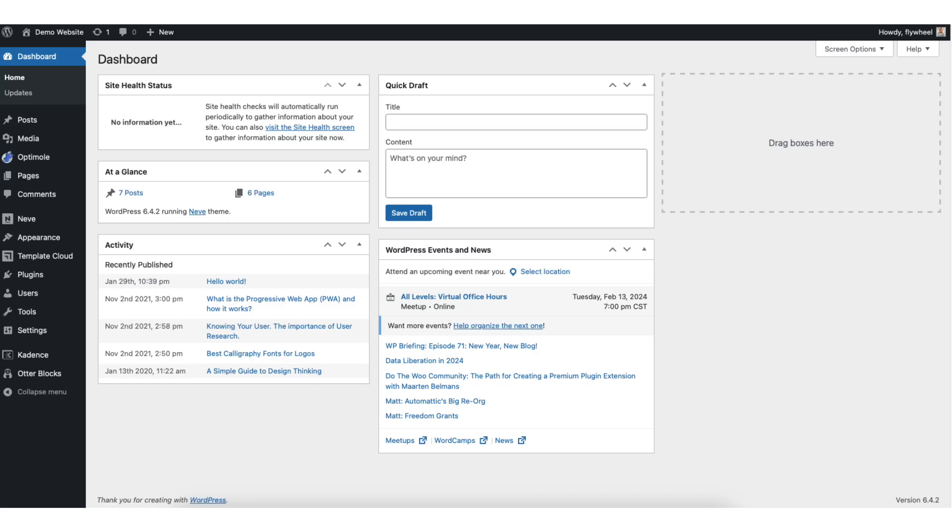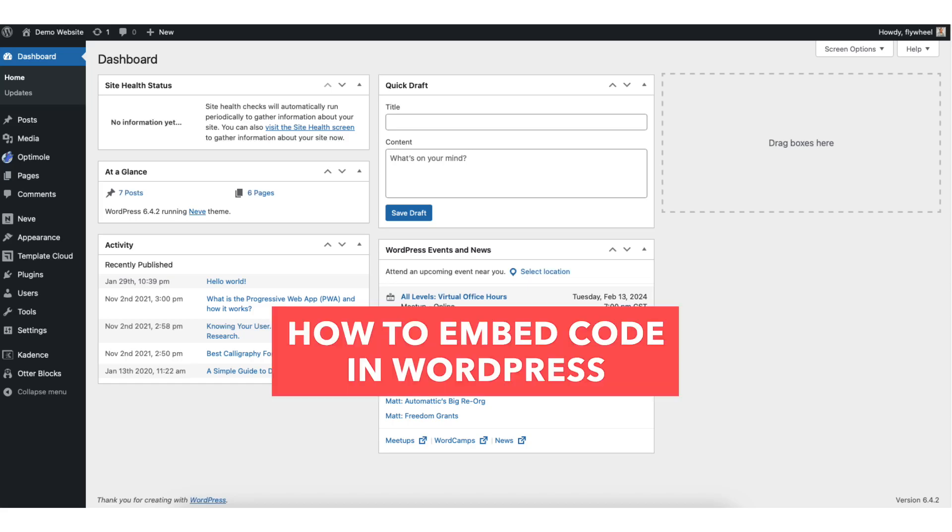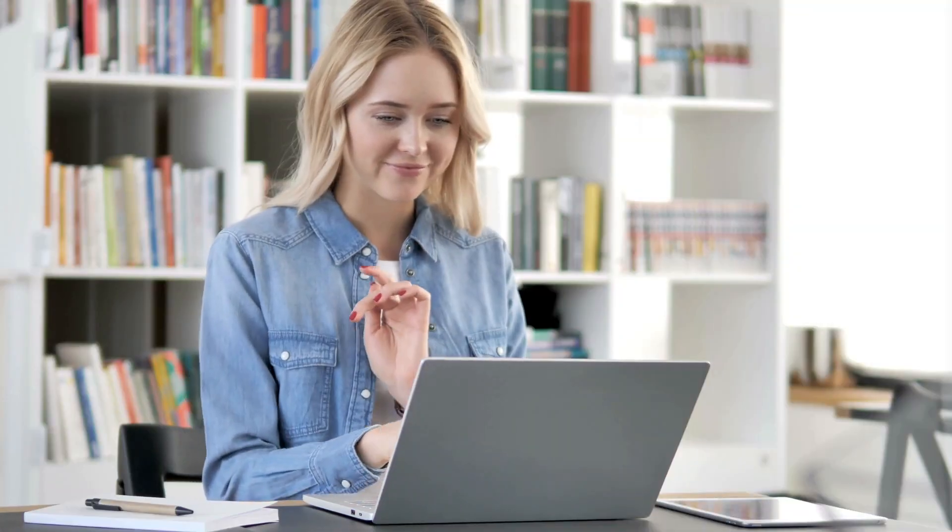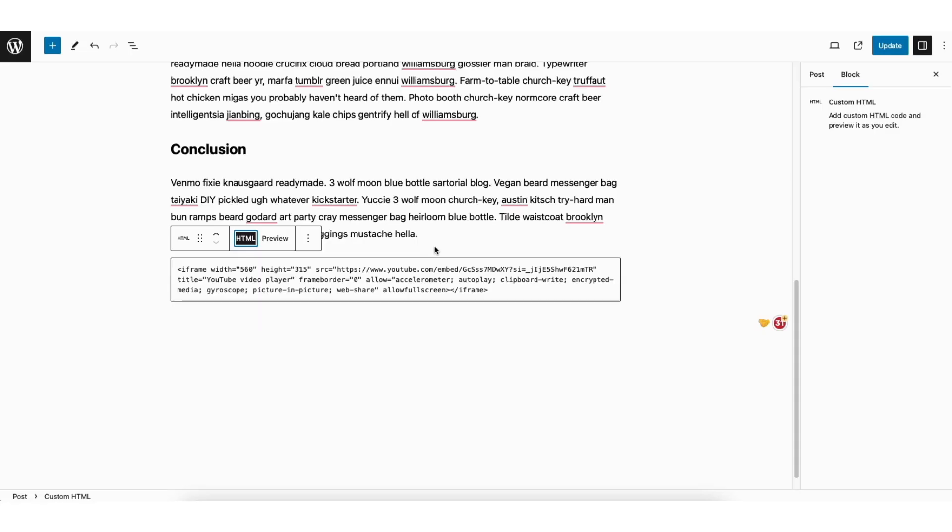In this video, I'm going to be going over how to embed code in WordPress website step by step. Embedding code in WordPress is a quick and easy process. By the end of this video, you will successfully know how to embed code to your WordPress website. Let's get started.